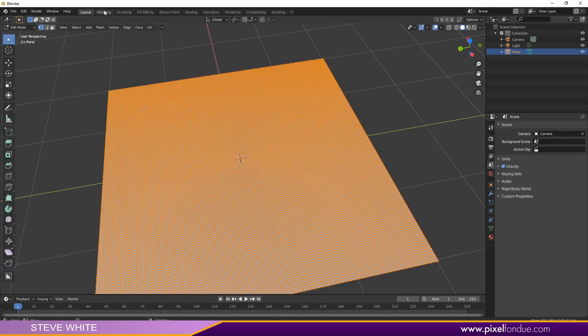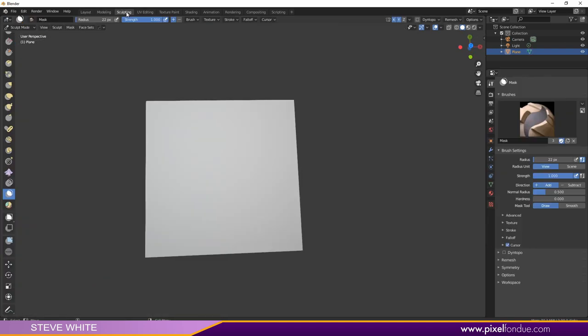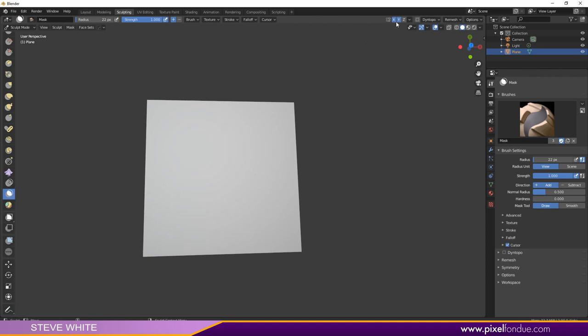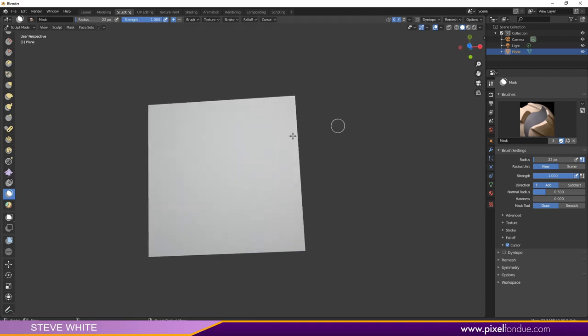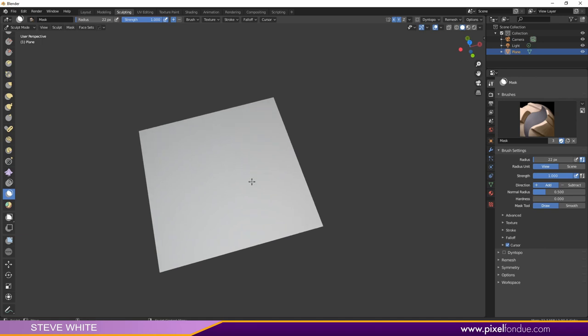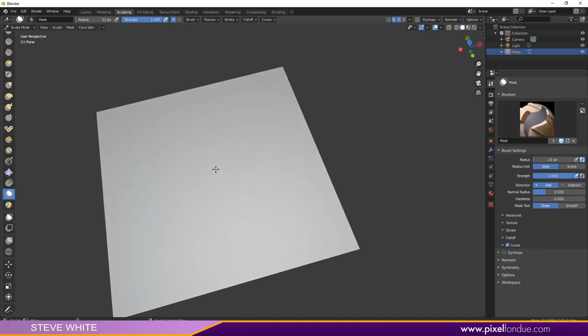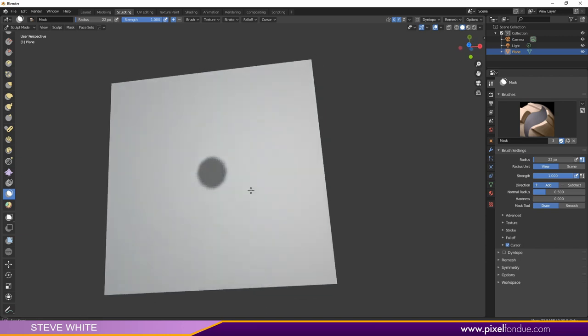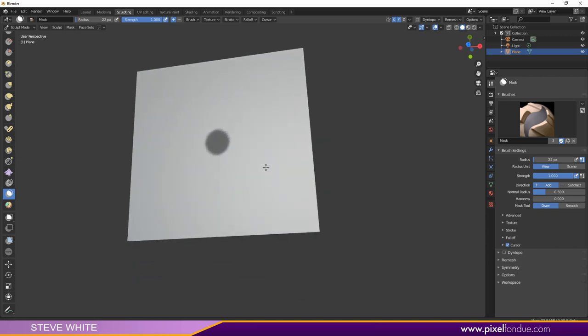Now I'm going to go over into the sculpting tab. What I'm going to do here is enable the mask brush. I'm going to have X and Y symmetry turned on, and my strength is set to one. You can see the little symmetry markers here, which let you see the center of that polygon. I'm going to bring those to the center and start painting a round mask there in the center, trying to make it as round as possible. Something like that.